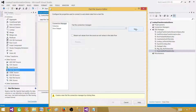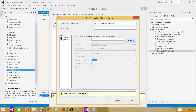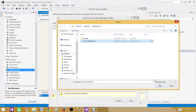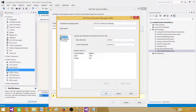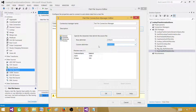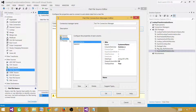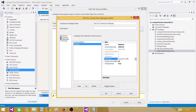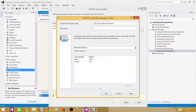Double-click the flat file source, click New to create a new connection, browse to the file you want to load, and open it. Go to the Columns tab and you will see the columns. I have a comma delimiter, so it is selected automatically. Go to Advanced — customer name is varchar(50), which is fine. I'll change sale amount to integer. Review the data and hit OK.